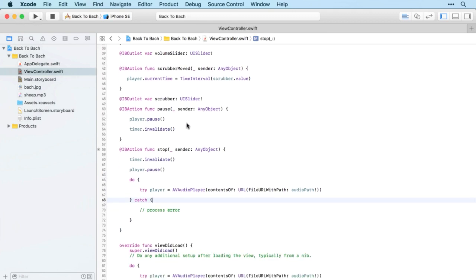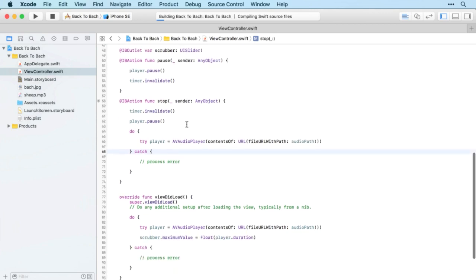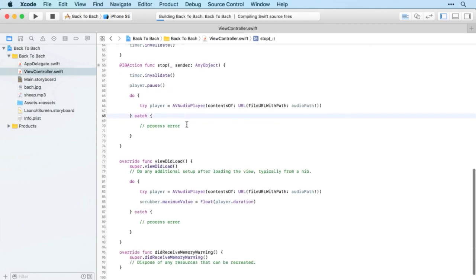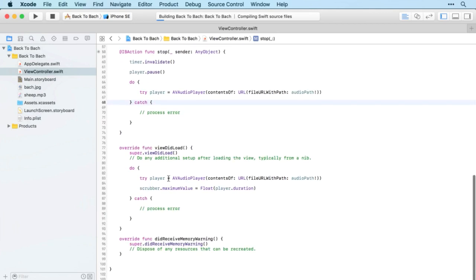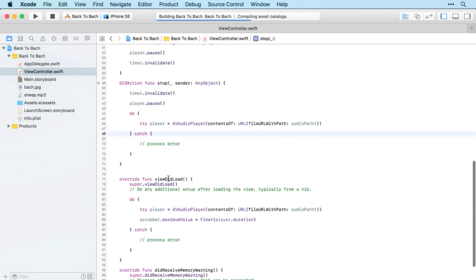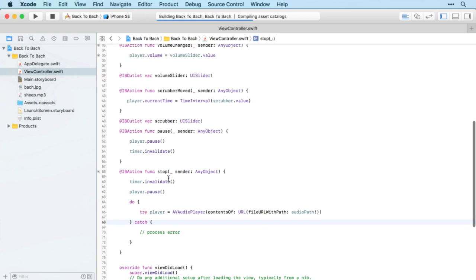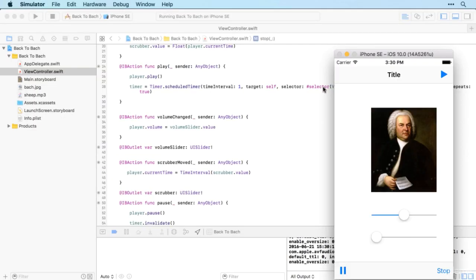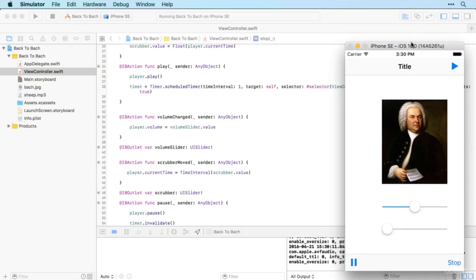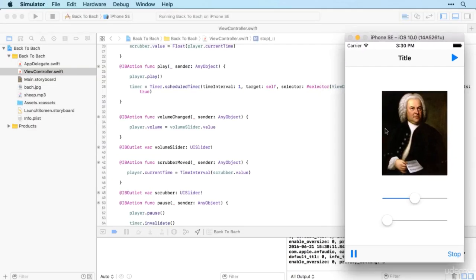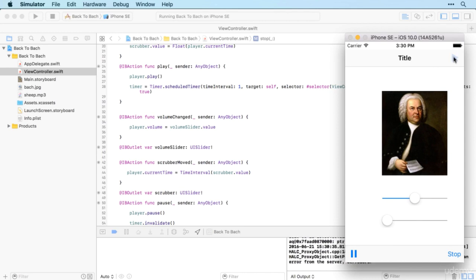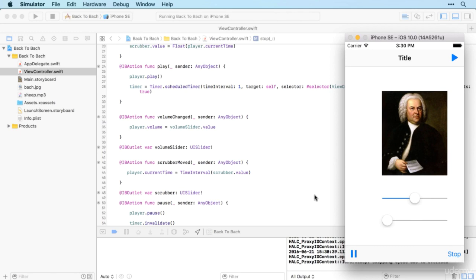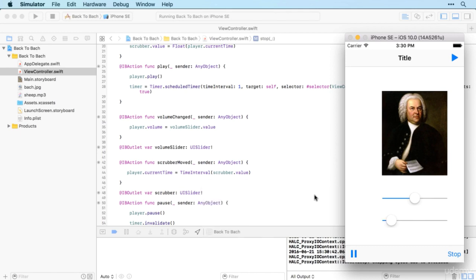We should now find that all of those buttons work as required. Let's see. Here we go. The images are a little bit off-center unfortunately, but hopefully everything will work. The sound is playing but not particularly clearly, but you can see the scrubber is moving along there, which is great.